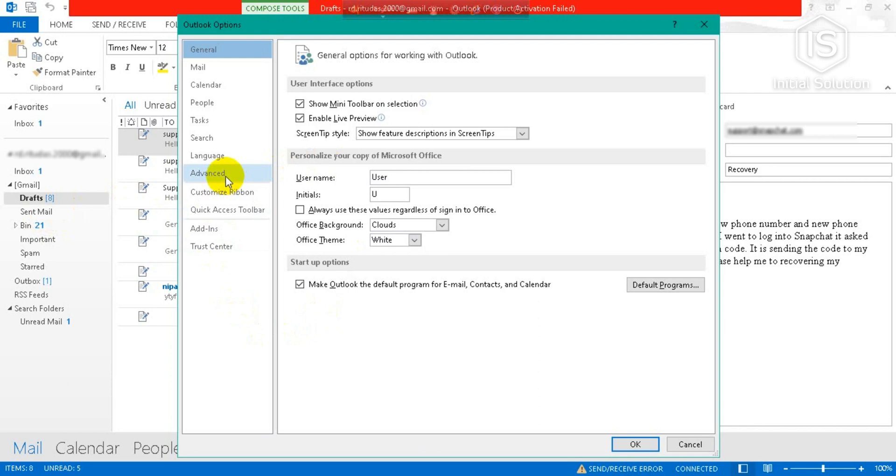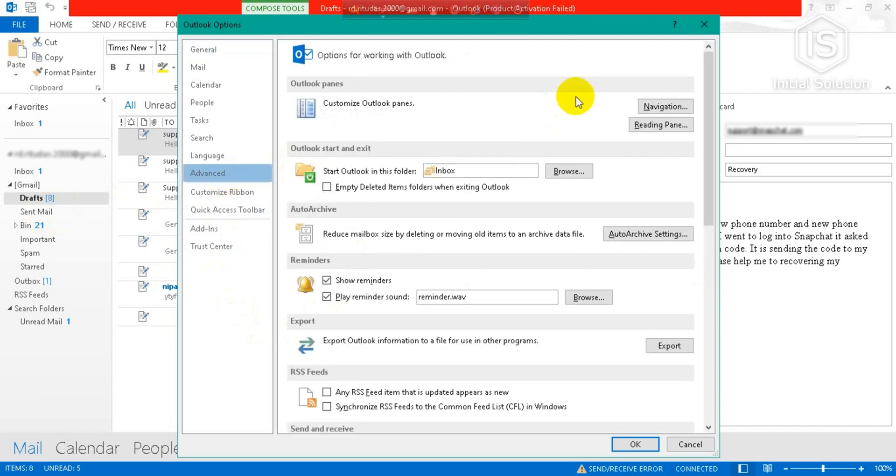Now you can see there is an option for Auto Archive, so go to Auto Archive Settings.